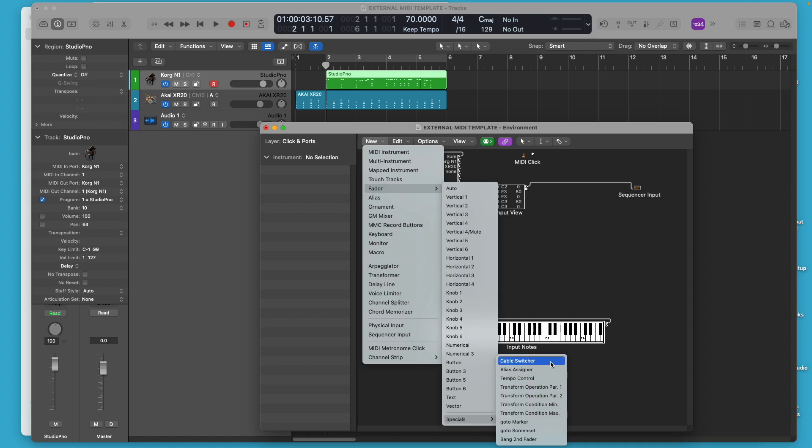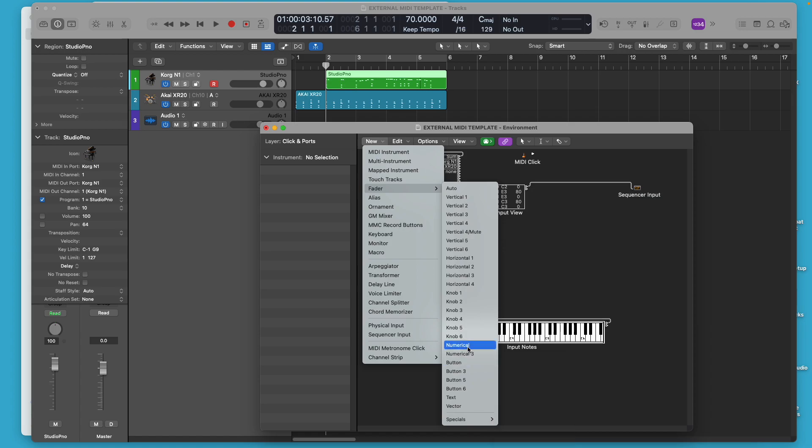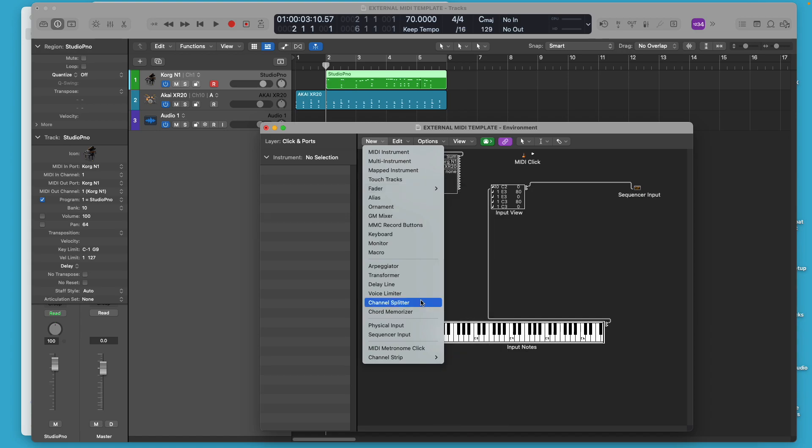This cable switcher fader is pretty interesting. I'm not going to explain how to use it yet, but there is a way that you can use a cable switcher in the environment to switch your MIDI routing to different instruments, but it's pretty cool.